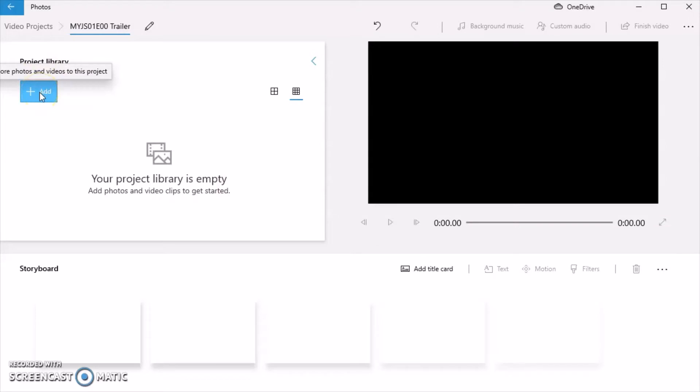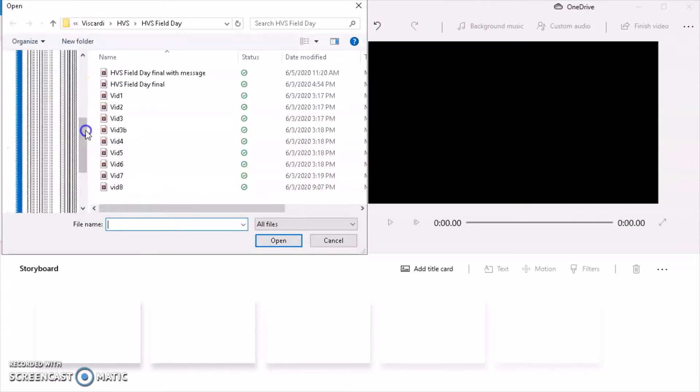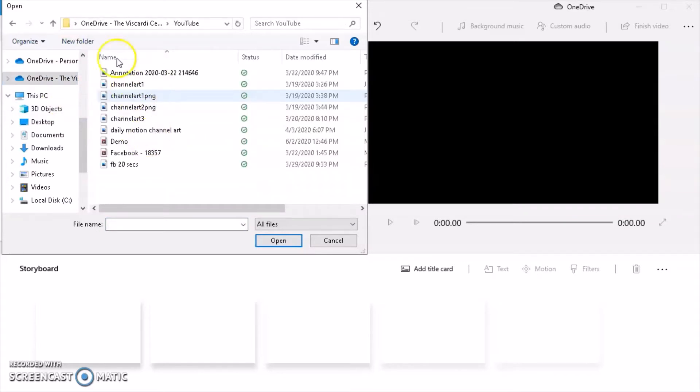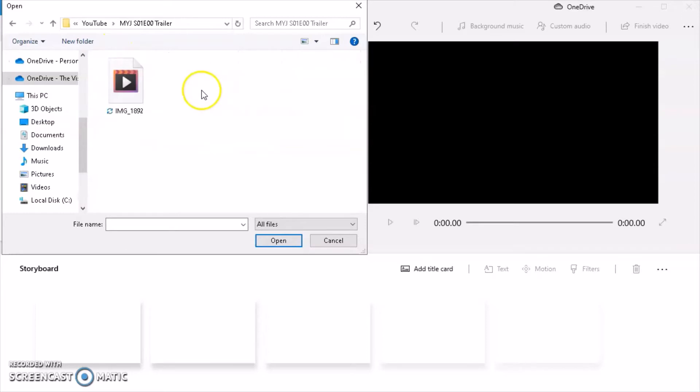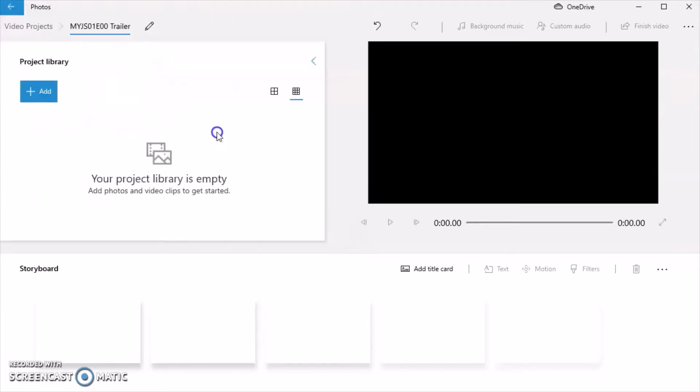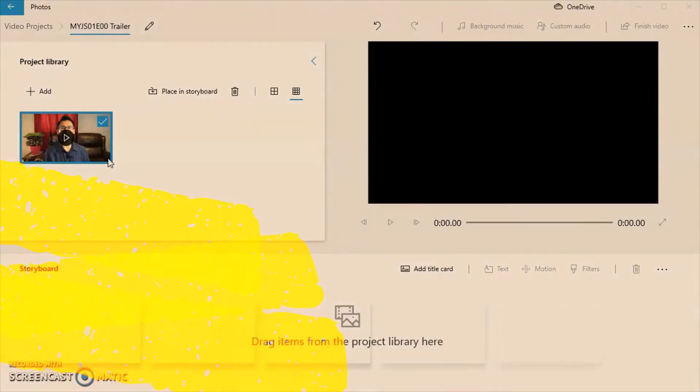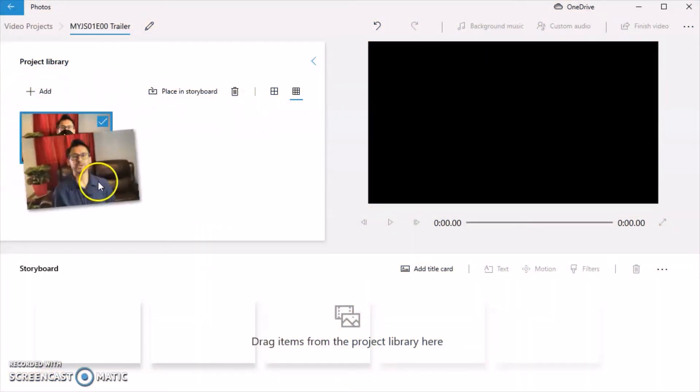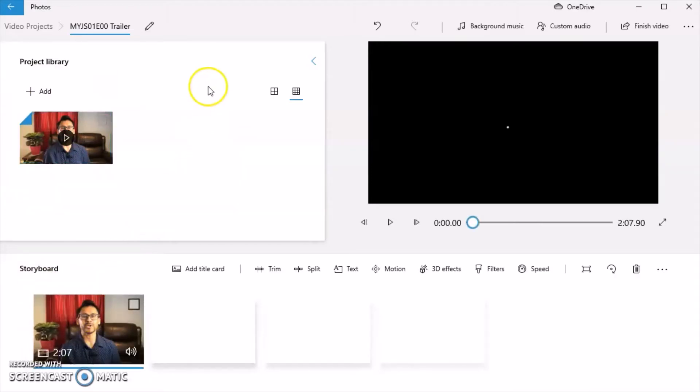Next we're going to want to click the Add button to add more to the project. I'm going to choose from this PC. I am going to go to my folder that has the file. And we have the file here that I want. It's going to take a couple of moments to upload that file into the software. Now that has transferred, I am going to transfer it from my project library and place it into my storyboard. Or you could also click place into storyboard.